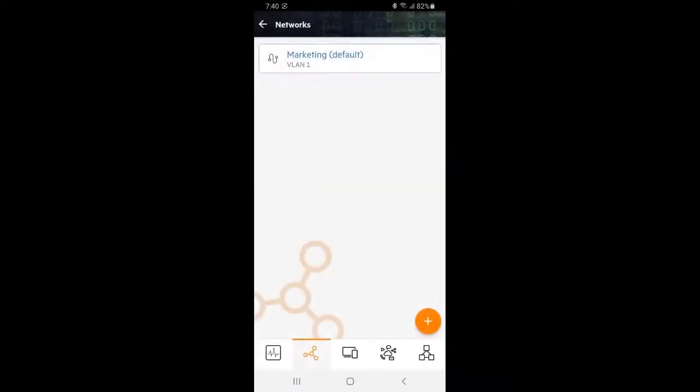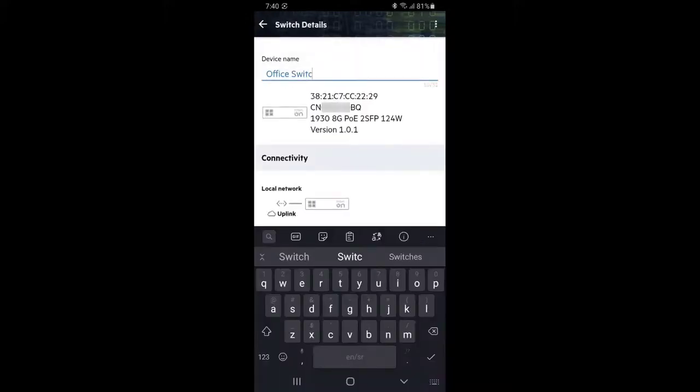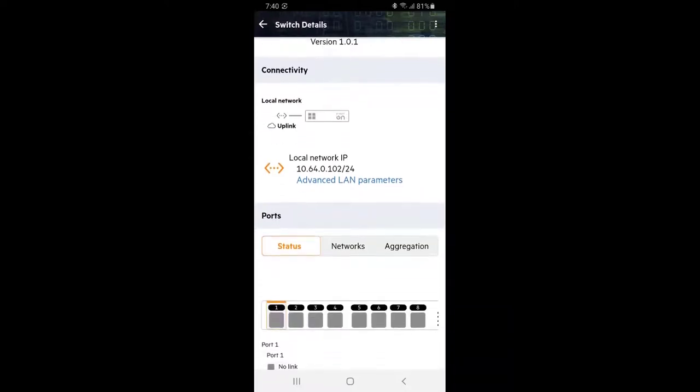Click on the inventory tile at the bottom right corner. Here we can see our switch. Let's give it a meaningful name. Let's scroll down to have a look at our port status.